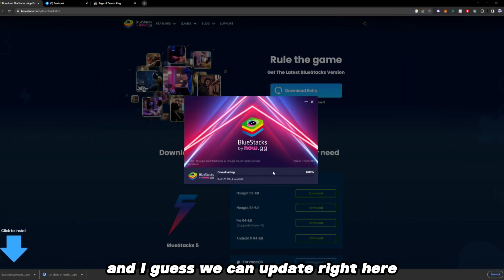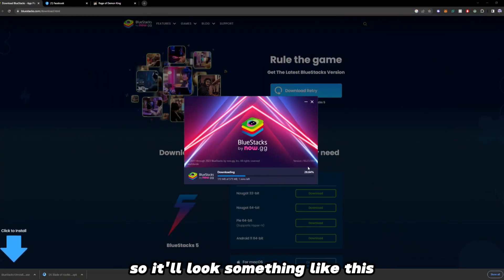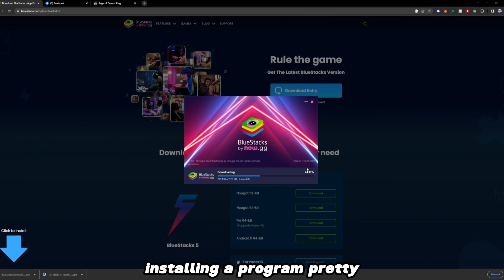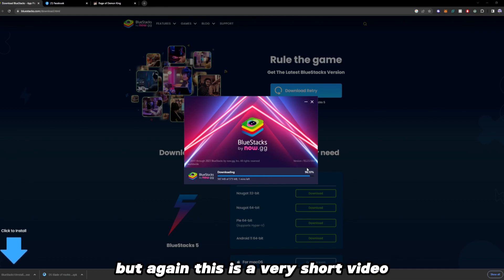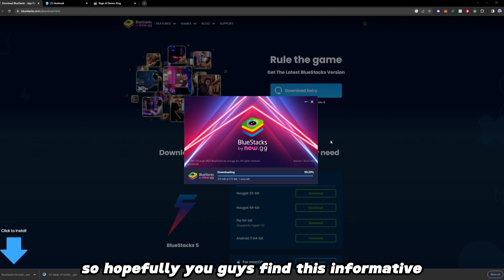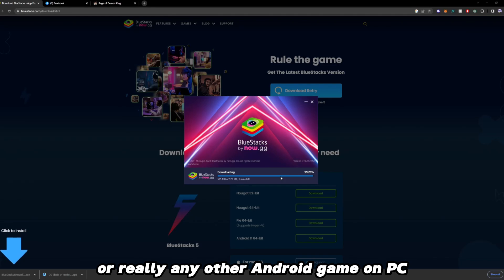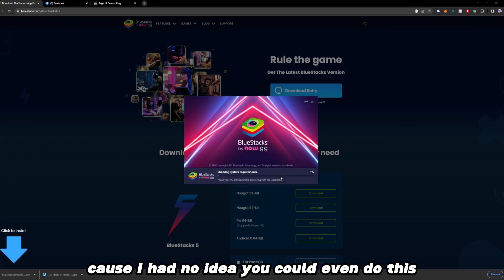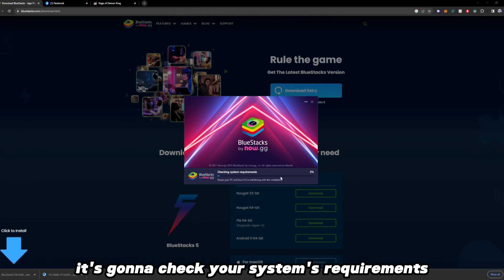We can update right here and it'll look something like this — installing a program, pretty simple. This is a very short video and I'm going to cut straight to the point, so hopefully you guys find this informative if you wanted to play this game or really any other Android game on PC, because I had no idea you could even do this. It's going to check your system's requirements.